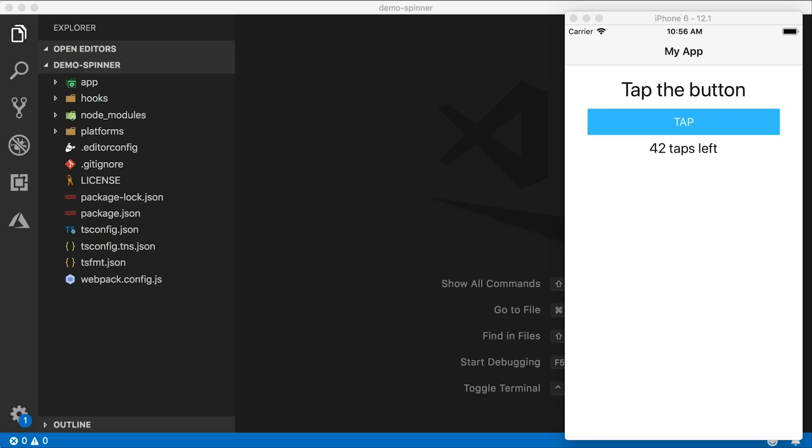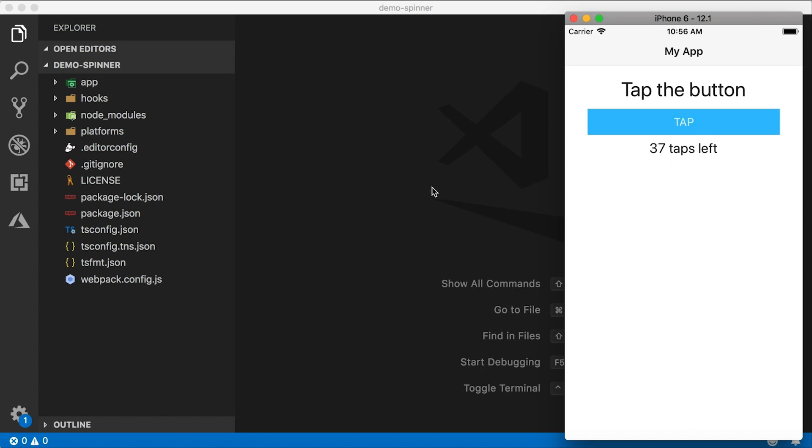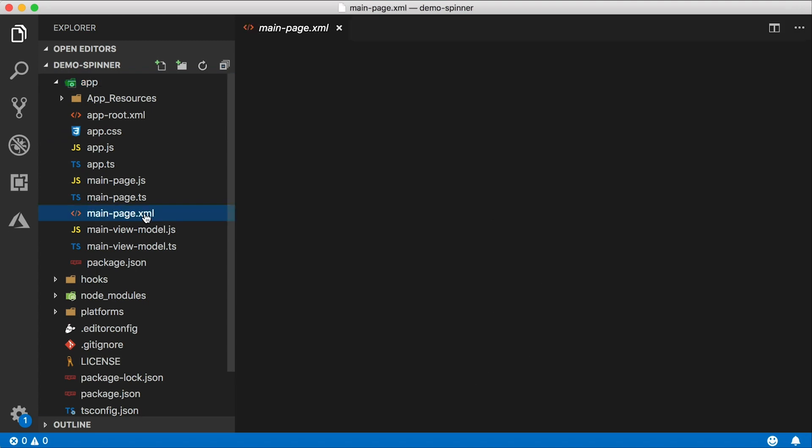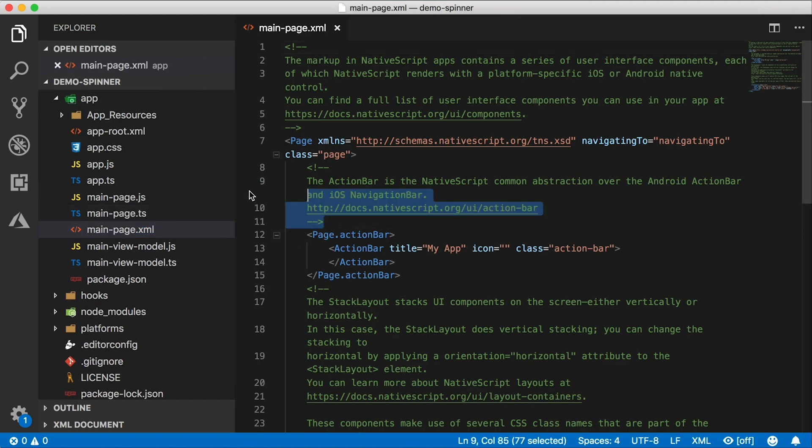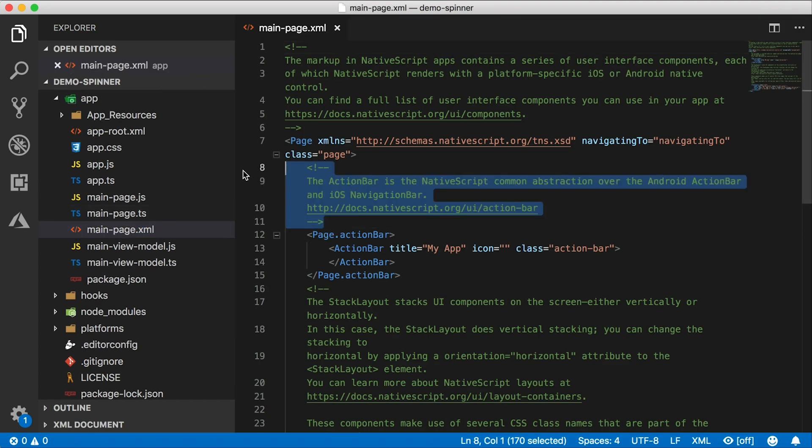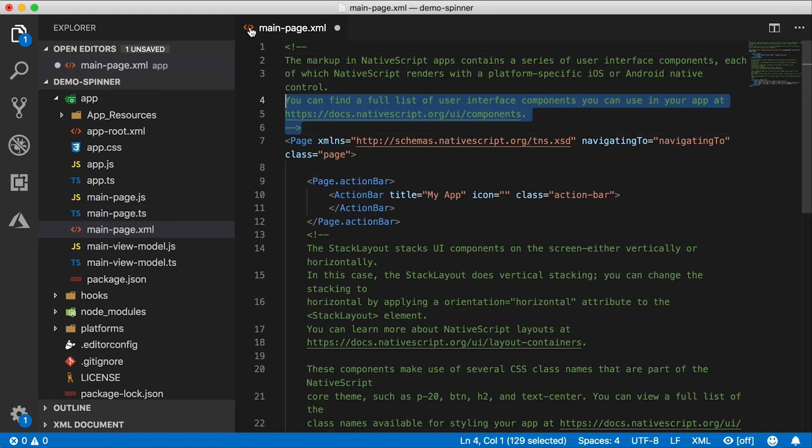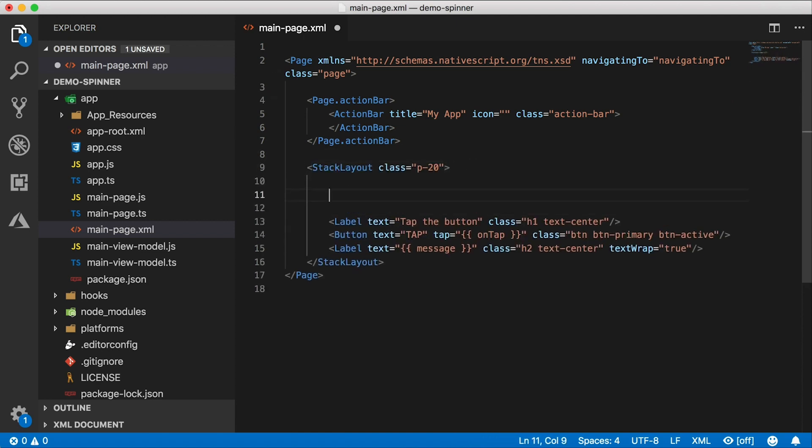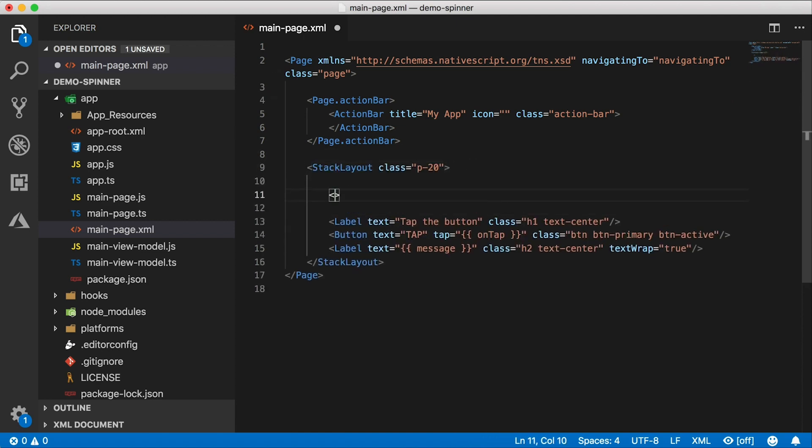Alright, let's begin. Here we are, the good old hello world application. I tap the button, the countdown begins. Alright, this is just a NativeScript core application with TypeScript. And here is our main page XML that defines the UI. So I'm going to clean this up a little bit. I have to clean this up every single time.